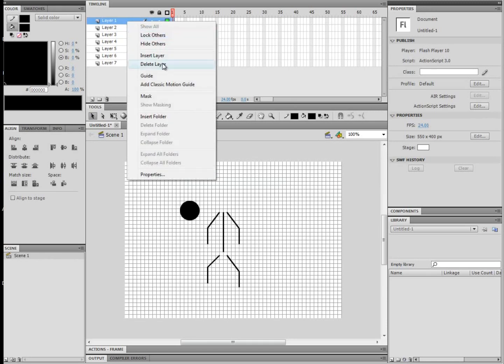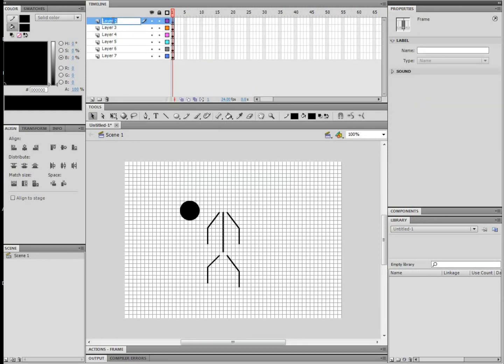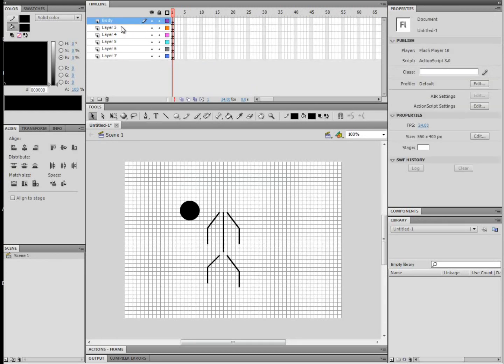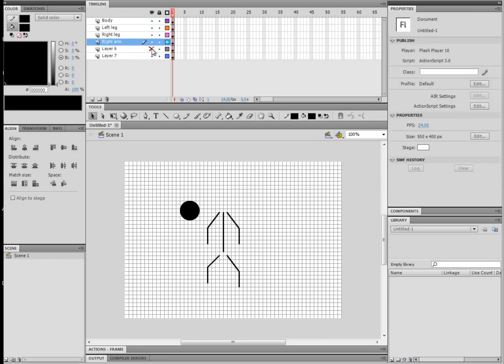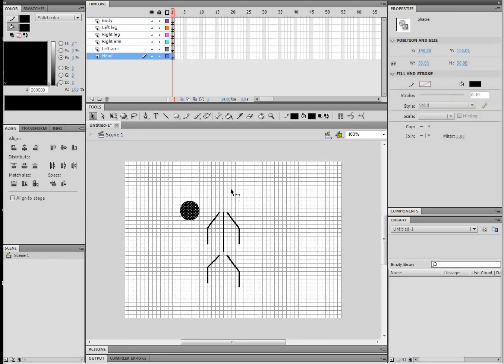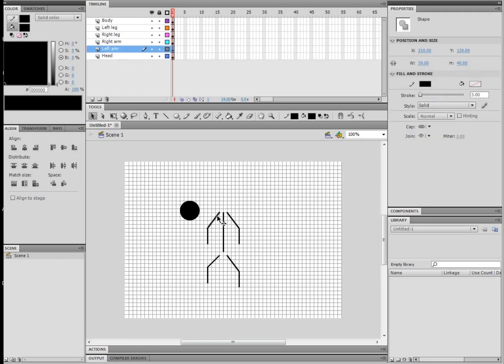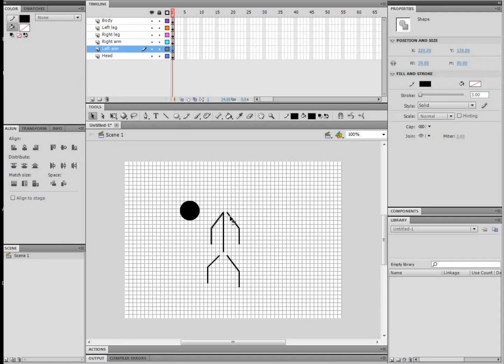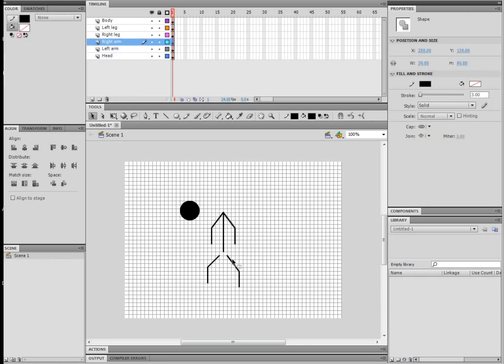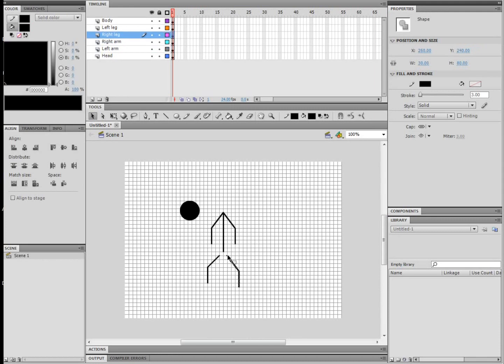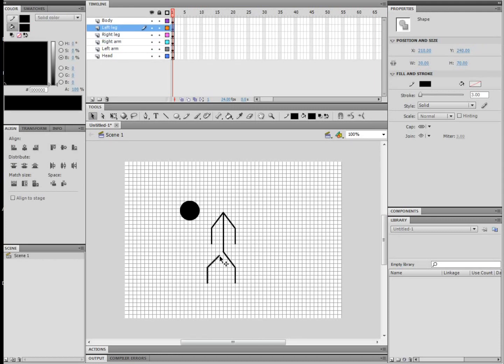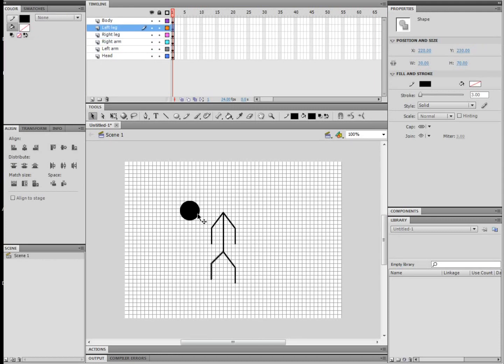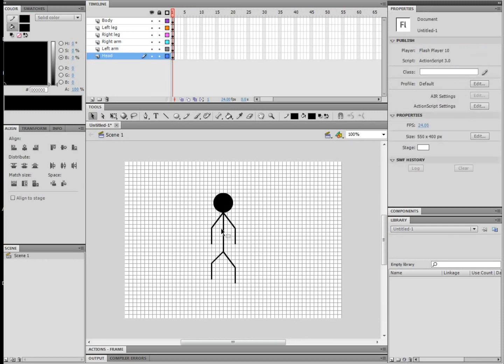And then you can see each body part is on a different layer. So I'm just going to go through these and name them the proper names obviously, and now I'll just connect them all so he actually looks like a stick figure, not just a bunch of body parts.